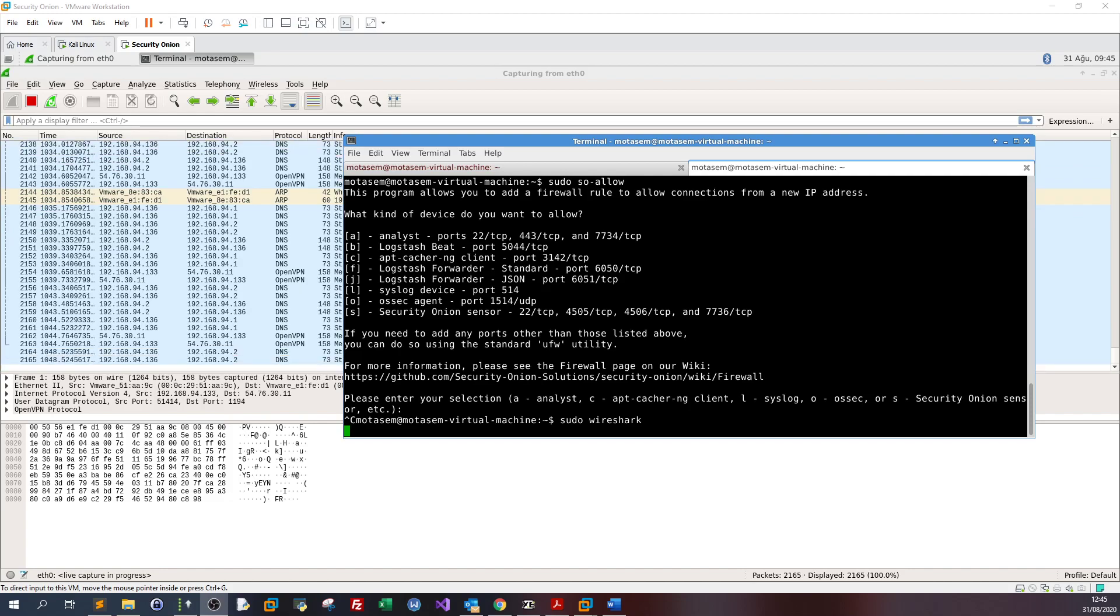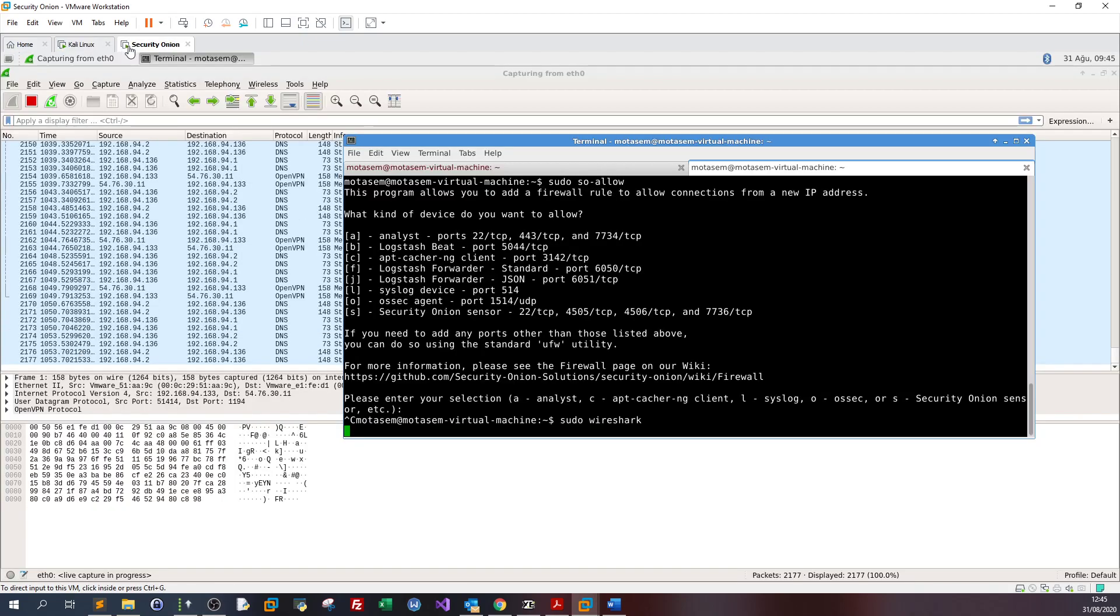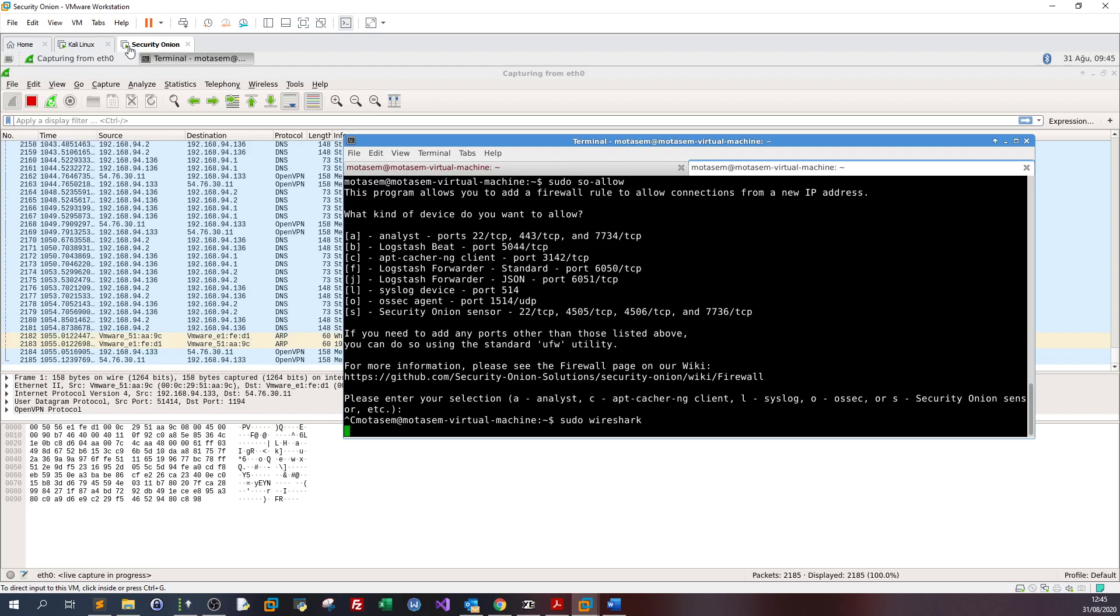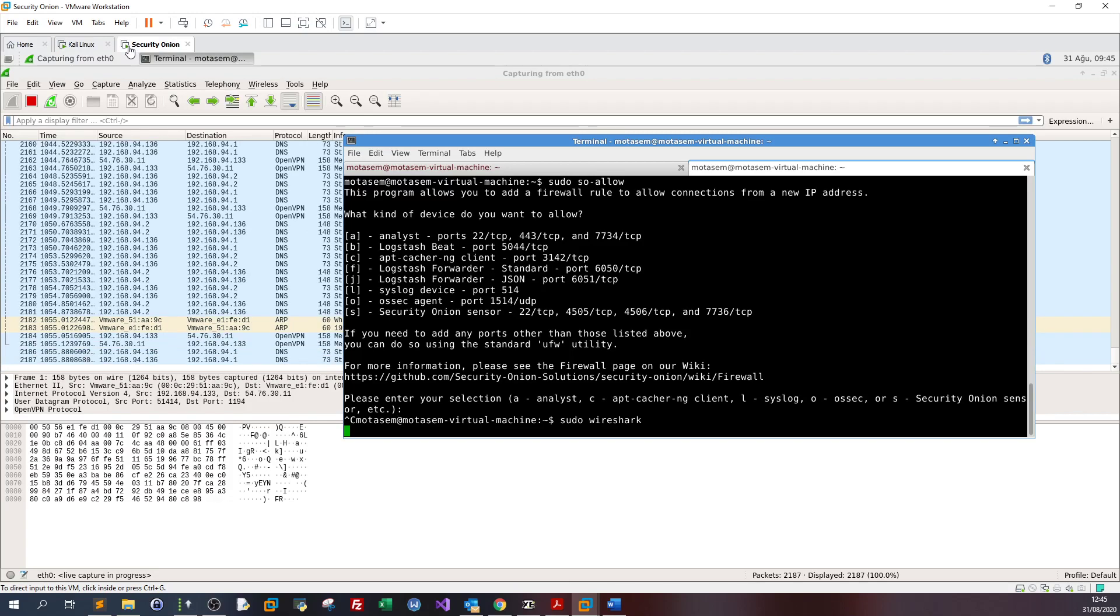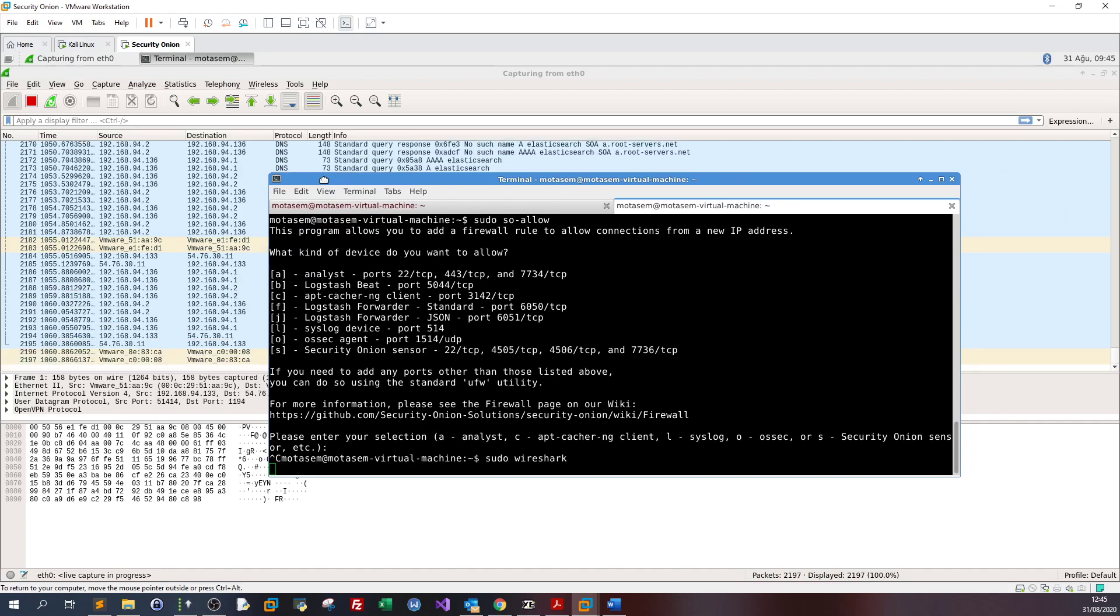We're going to be using Python, SecurityOnion, and Kali Linux. This is going to be a very practical video where we will be testing a web server running on SecurityOnion.